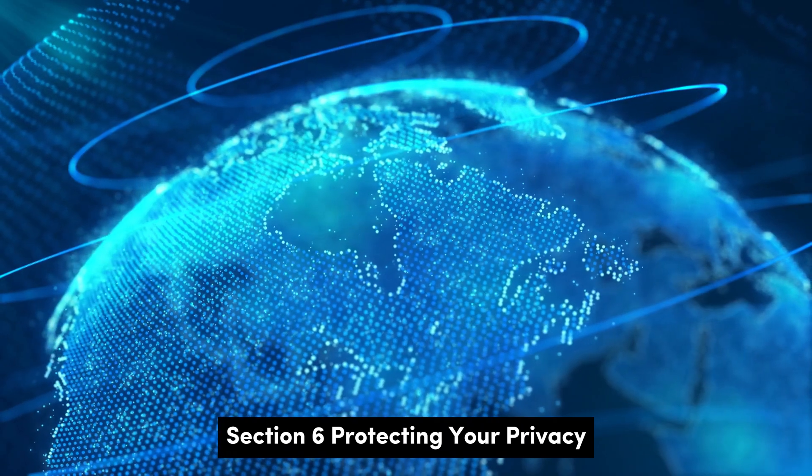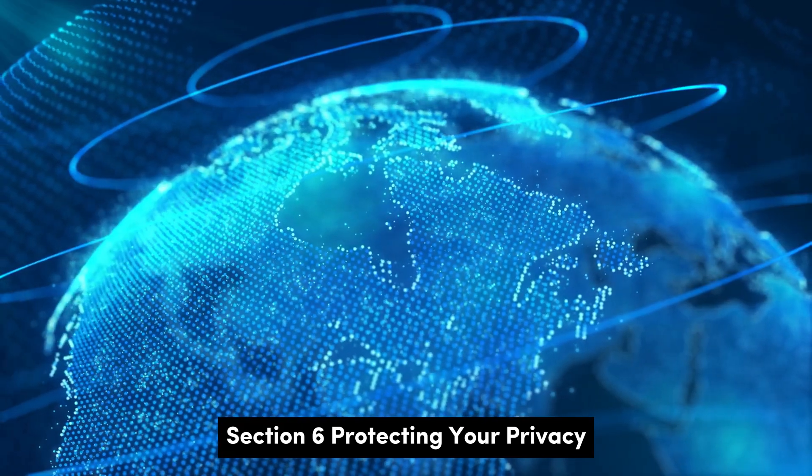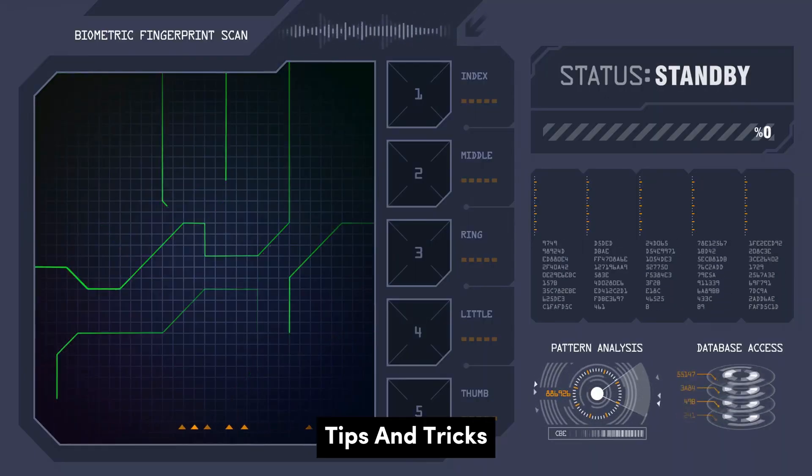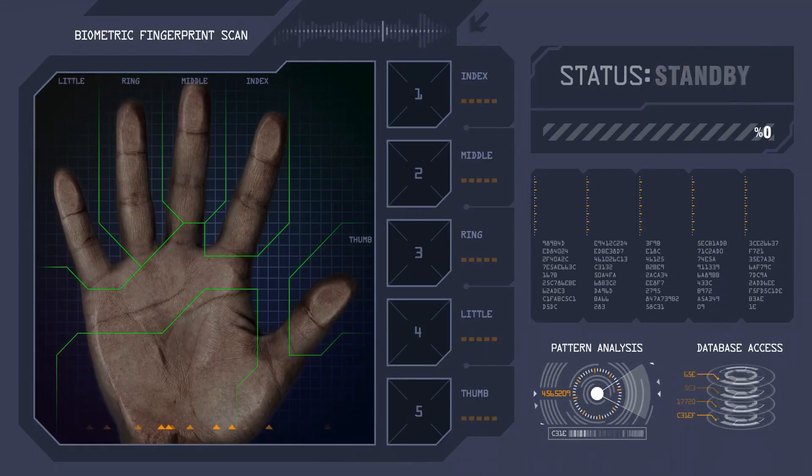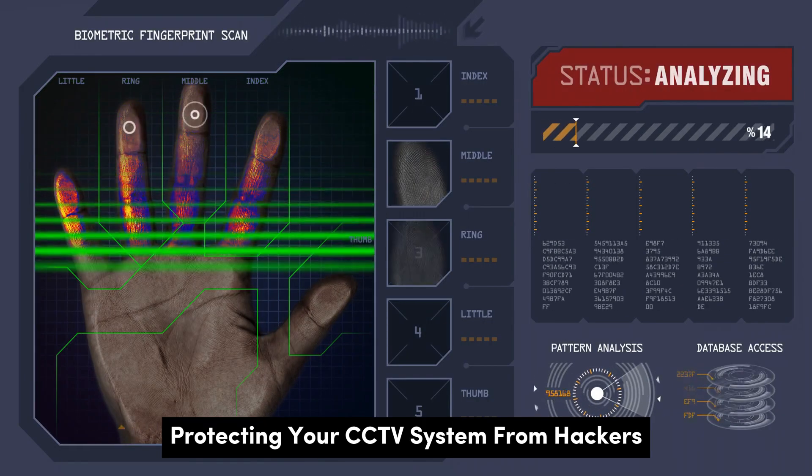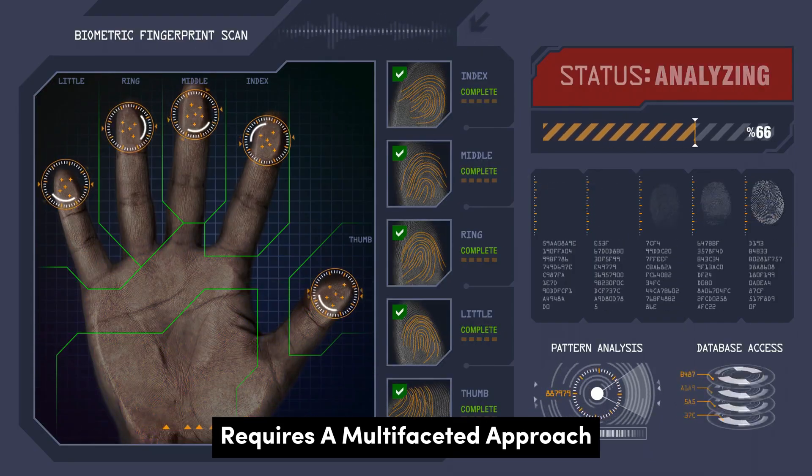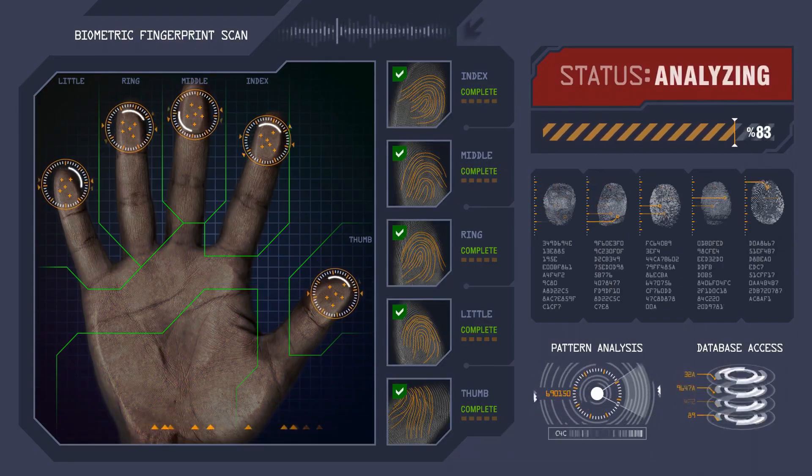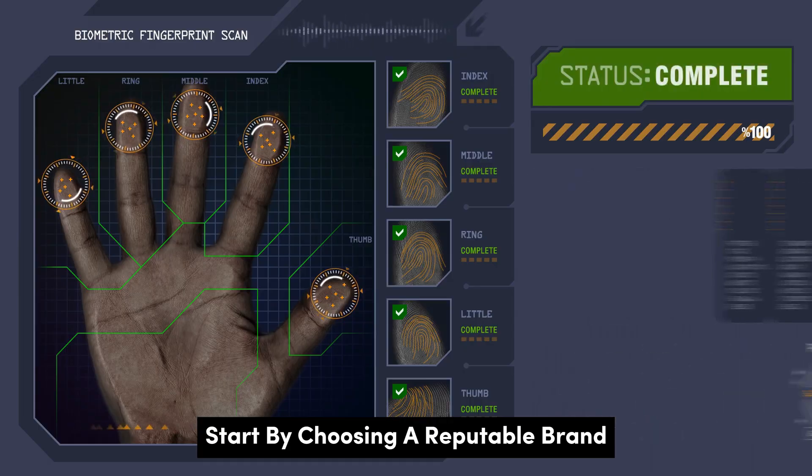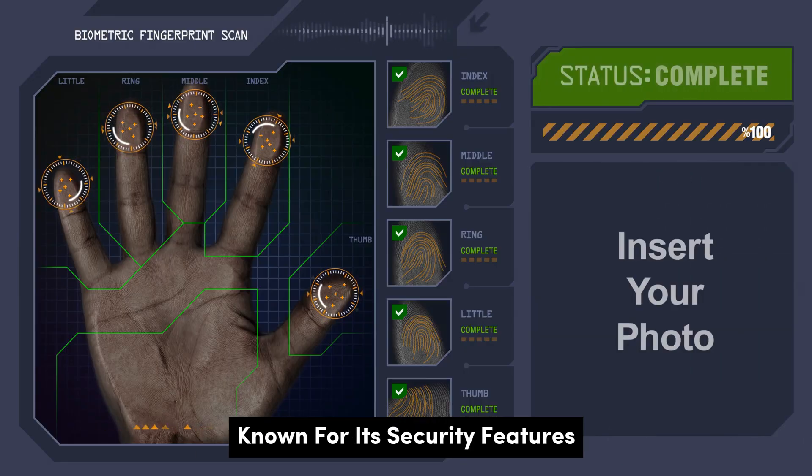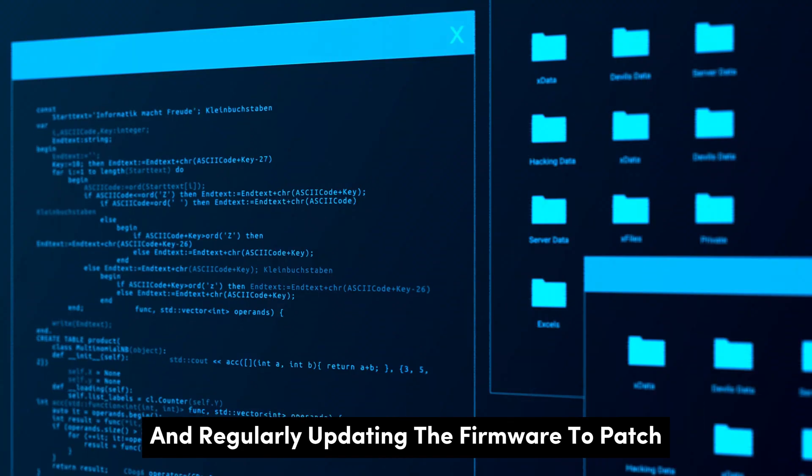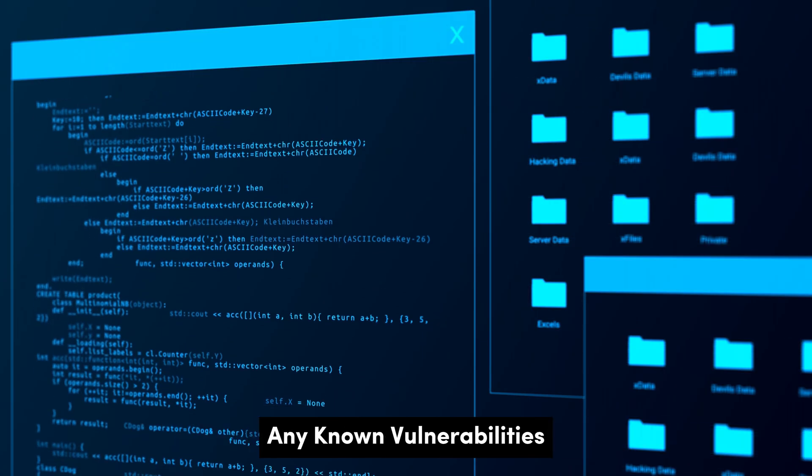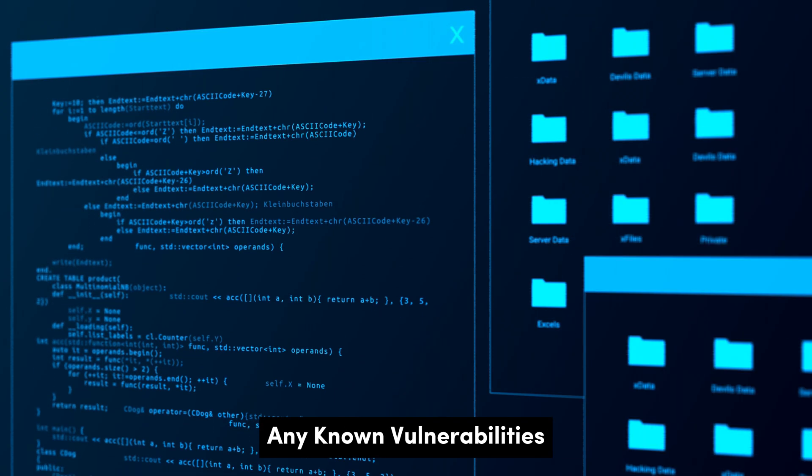Section 6: Protecting your privacy, tips and tricks. Protecting your CCTV system from hackers requires a multi-faceted approach. Start by choosing a reputable brand known for its security features, and regularly updating the firmware to patch any known vulnerabilities.